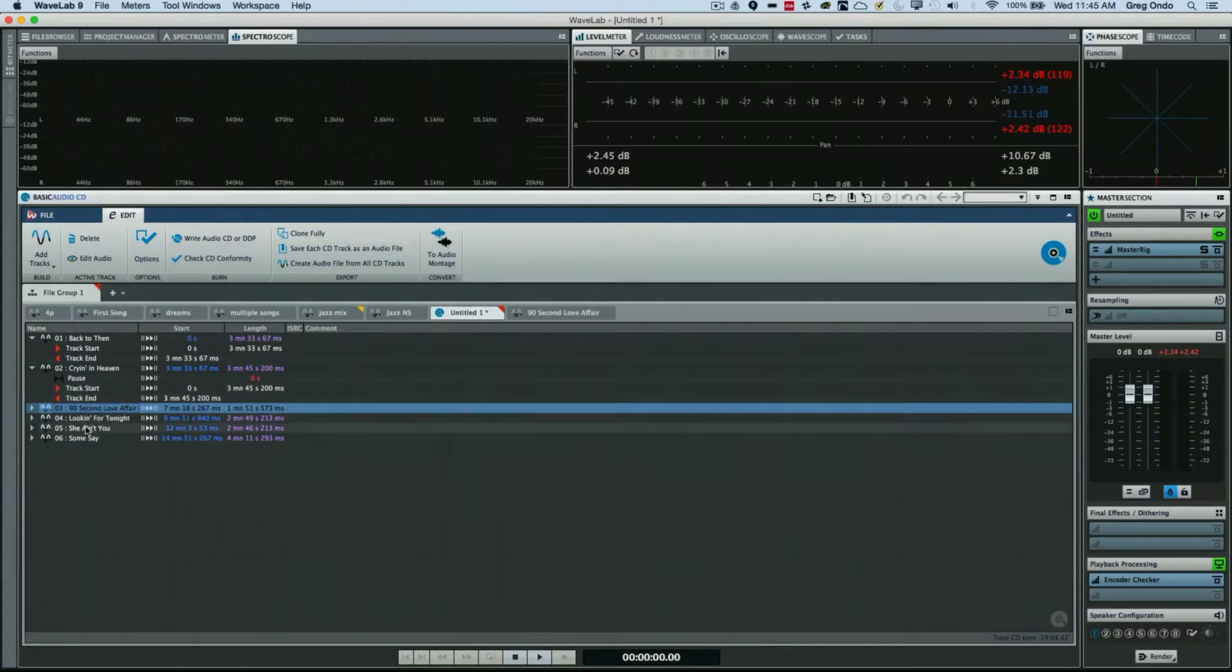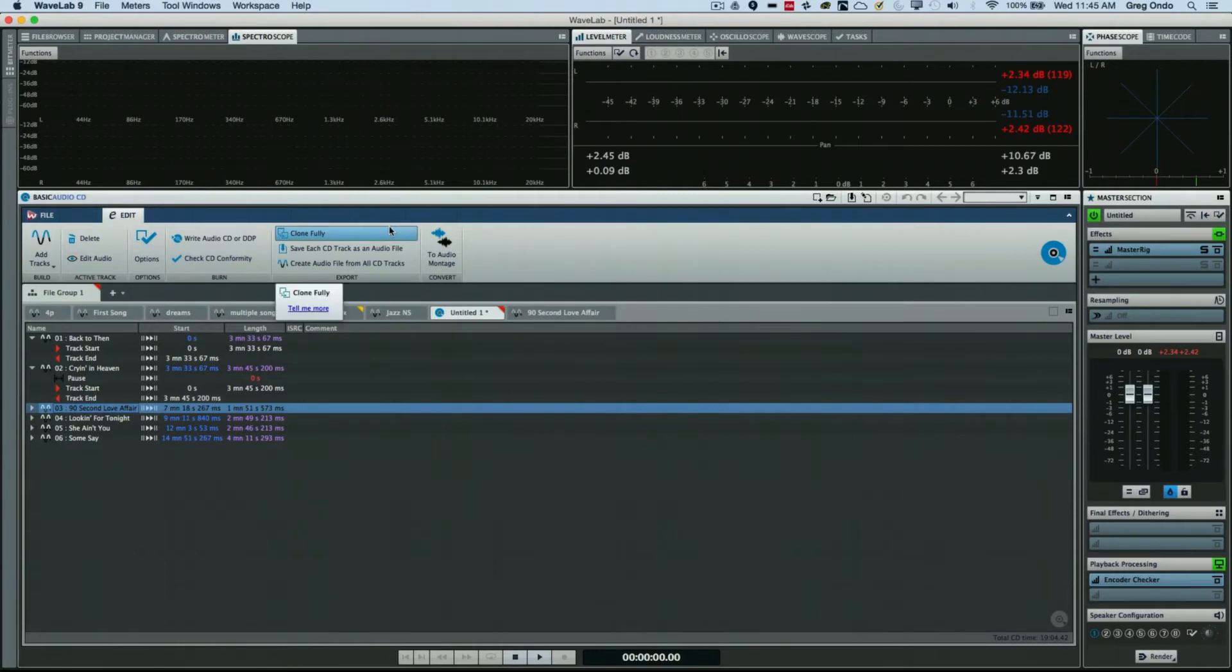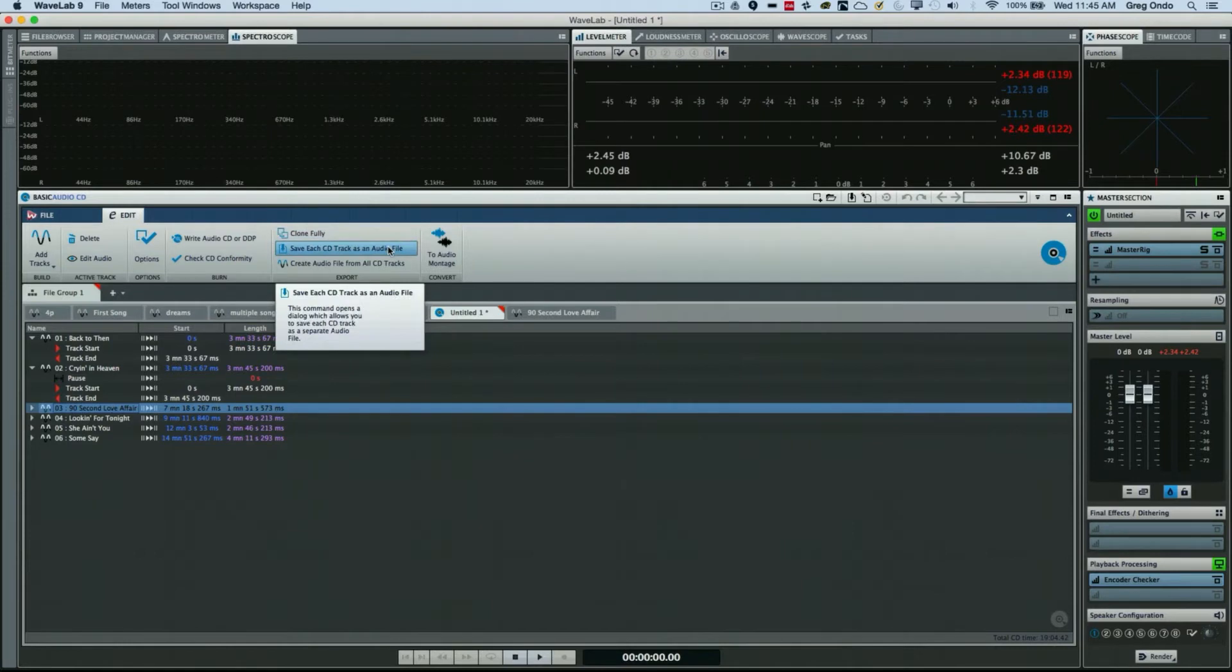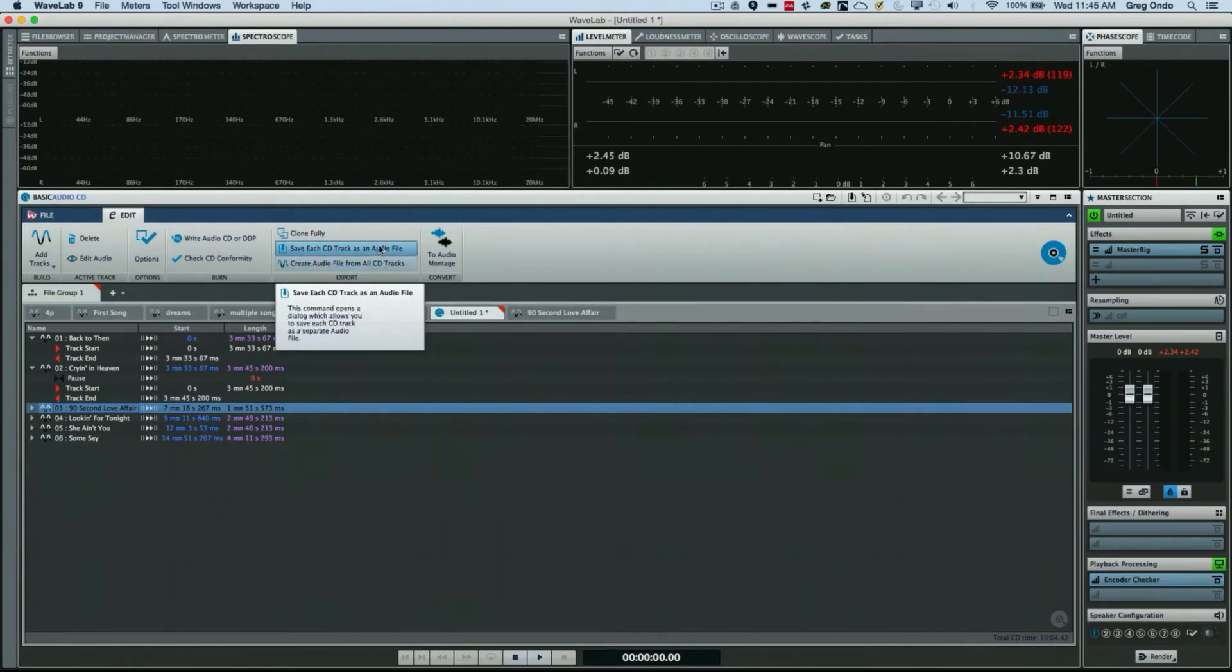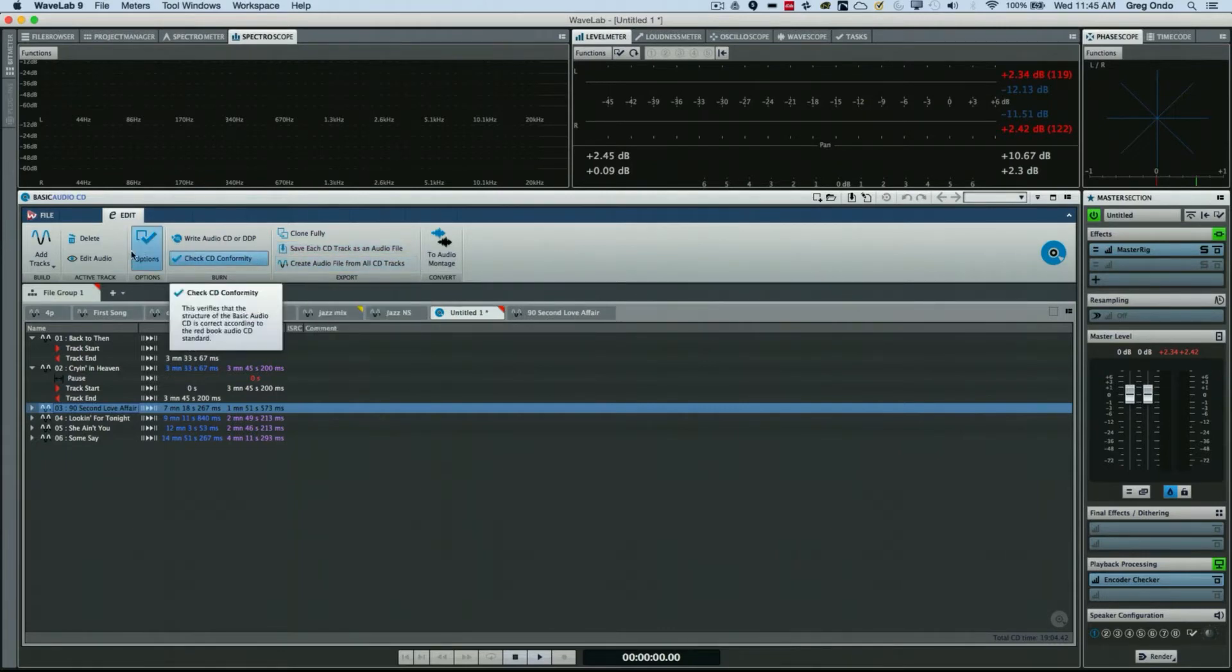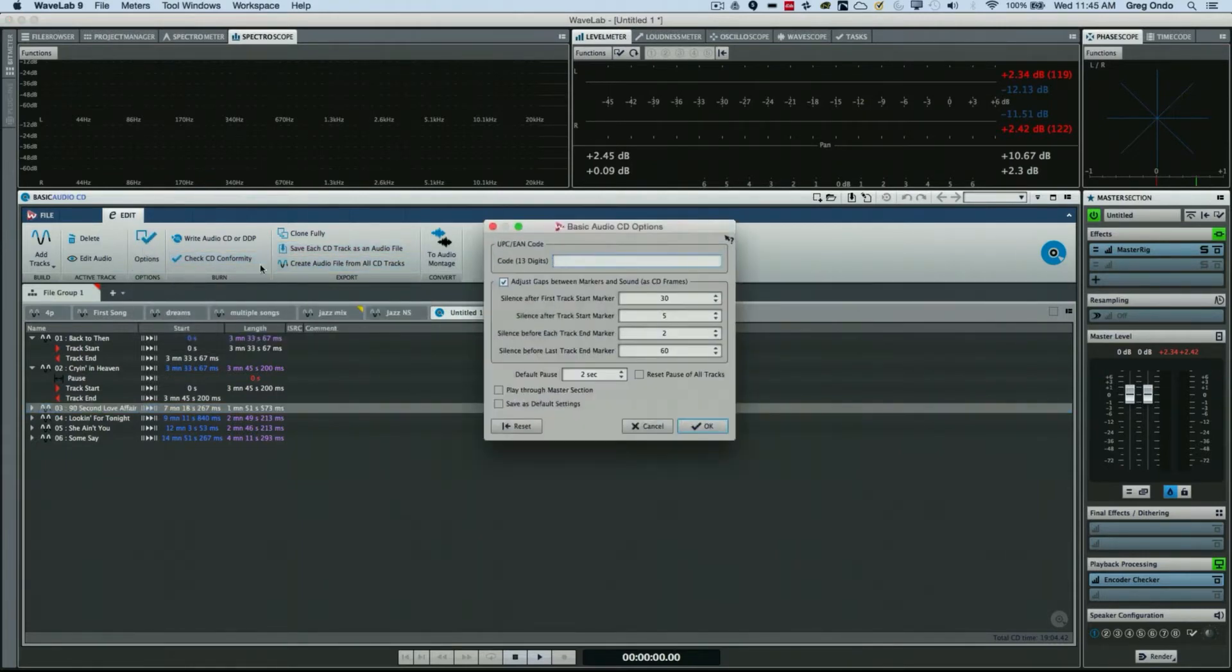We also have options for cloning the CD list, as well as turning all of our CDs into one track, or CD into separate tracks based on the locators. I can check different options by clicking on the Basic Audio CD Options.